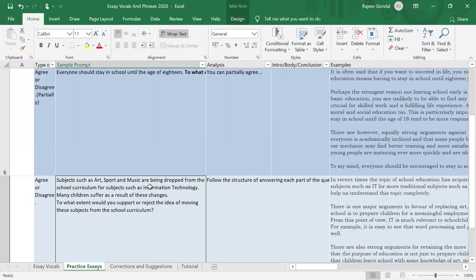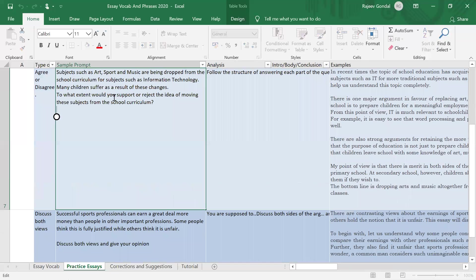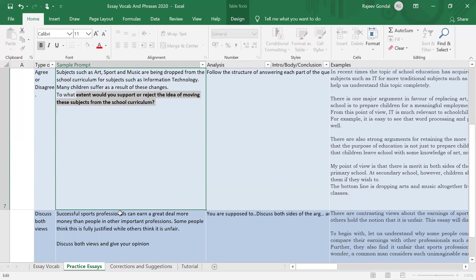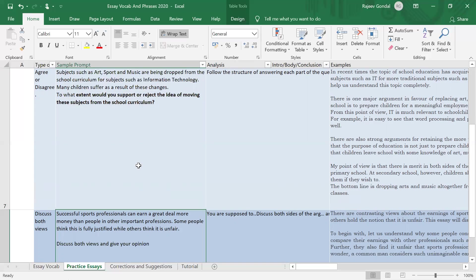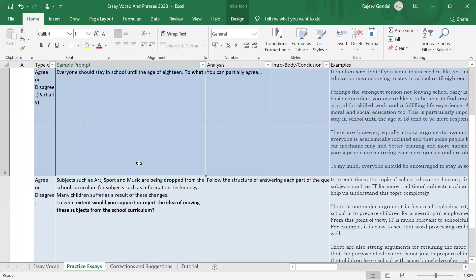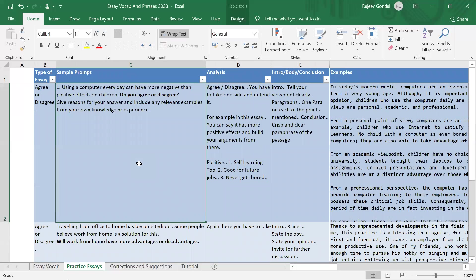'Subjects such as art, sport, and music are being dropped from the school curriculum for subjects such as information technology. Many students suffer as a result of these changes. To what extent would you support or reject the idea of moving these subjects from the school curriculum?' When the question is 'to what extent,' different answers are possible — you can take one side and defend it very strongly, or talk about both sides and give a balanced solution. It depends on how you assess them.